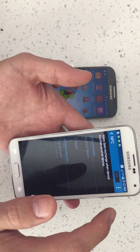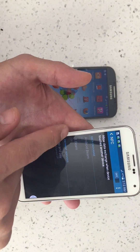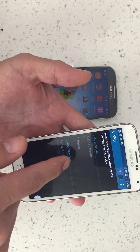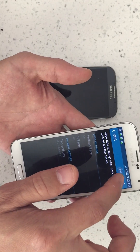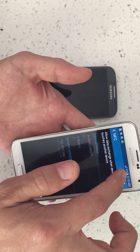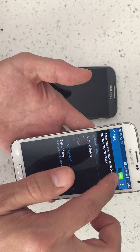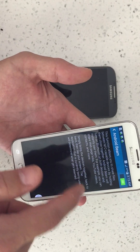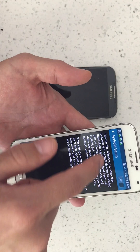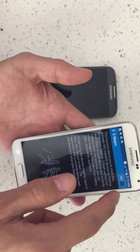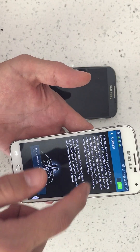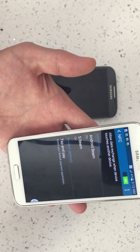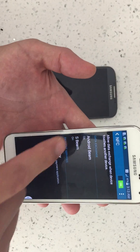I'll go ahead and click that off for now. But you see you have Android Beam and S Beam. What you simply do is you want to turn on the NFC and then this way you can shut on and off your NFC and your S Beam. Now what exactly is the difference?